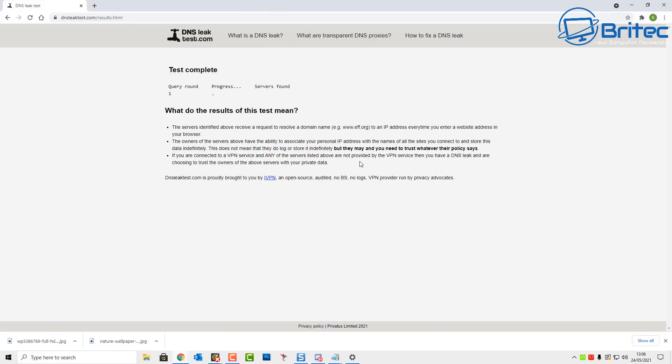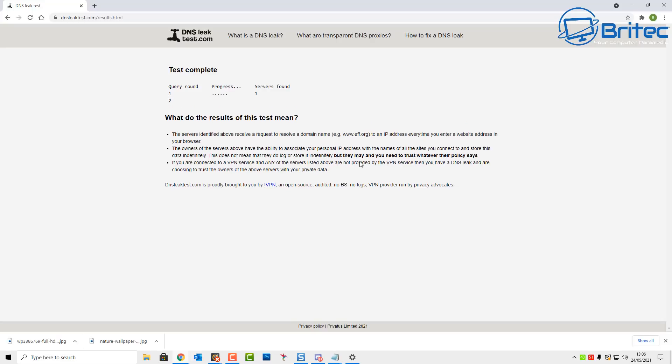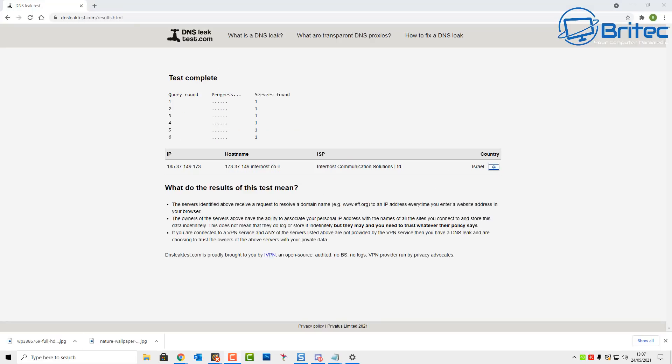Now remember, a VPN doesn't make you 100% anonymous online and it doesn't give you complete anonymity when you're using your computer by using your VPN. That's another big misconception a lot of people think, but it's really used for privacy and for security really, and that's basically what you use a VPN for.